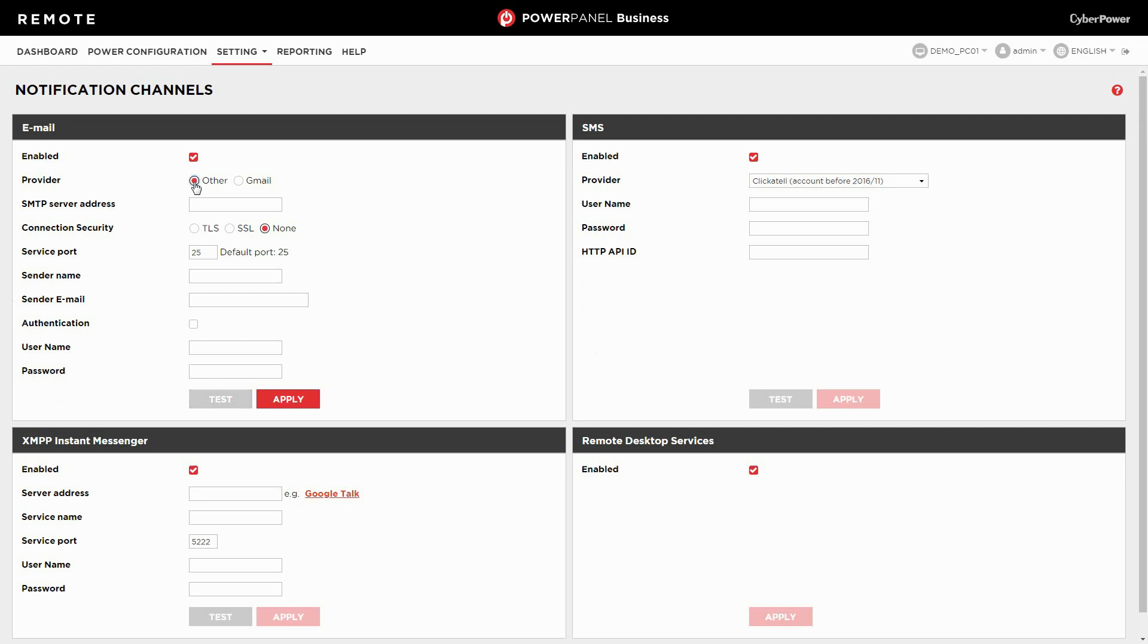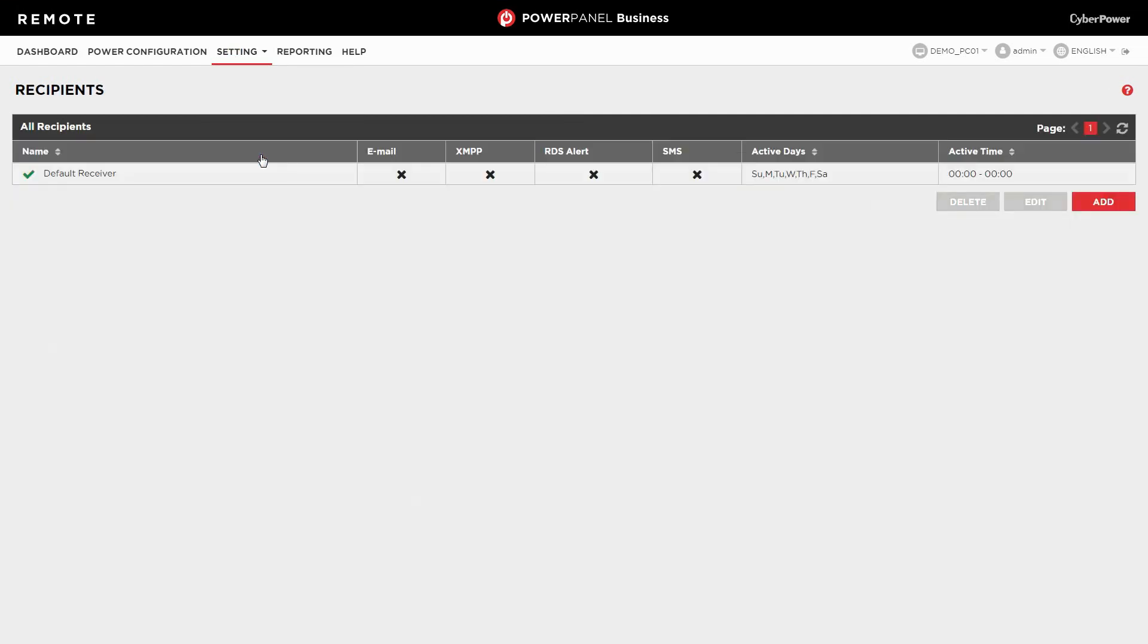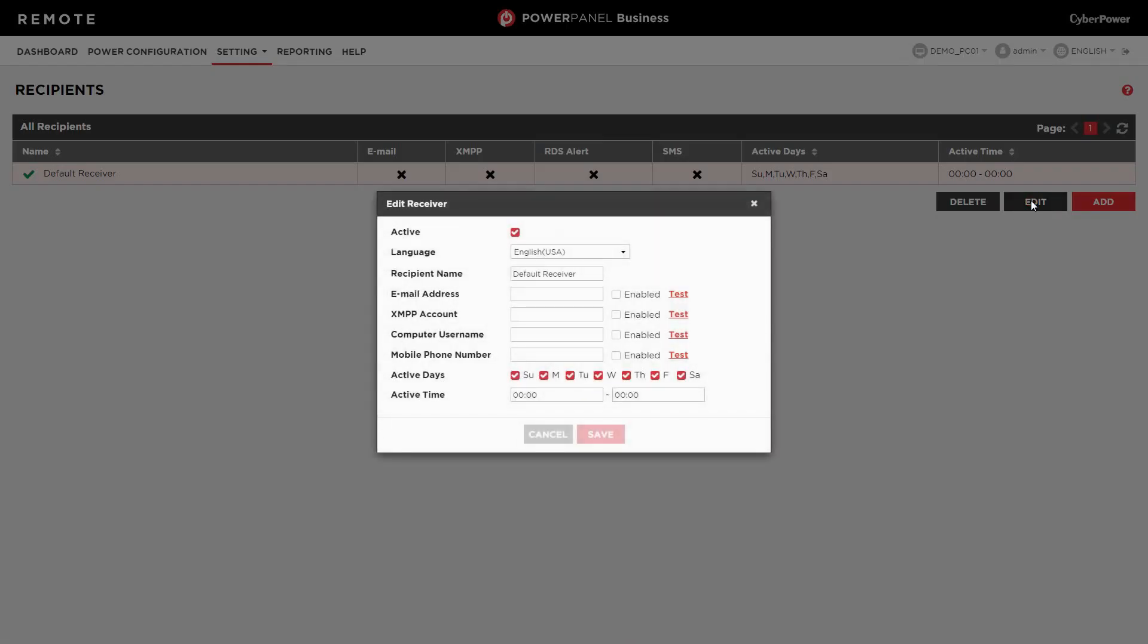Select setting and click recipients. Here, you can appoint multiple recipients for email notifications. Select default receiver and click edit. Keep active checked.